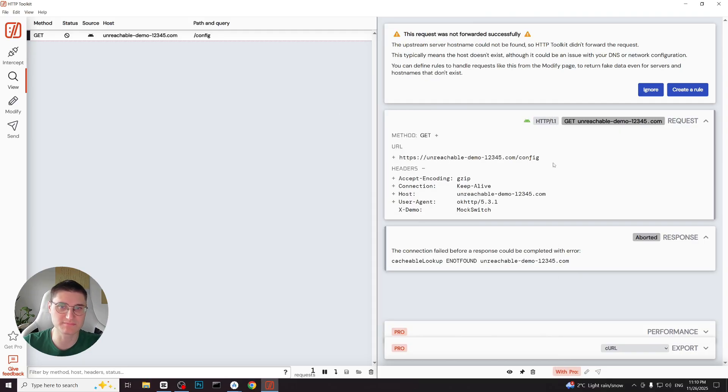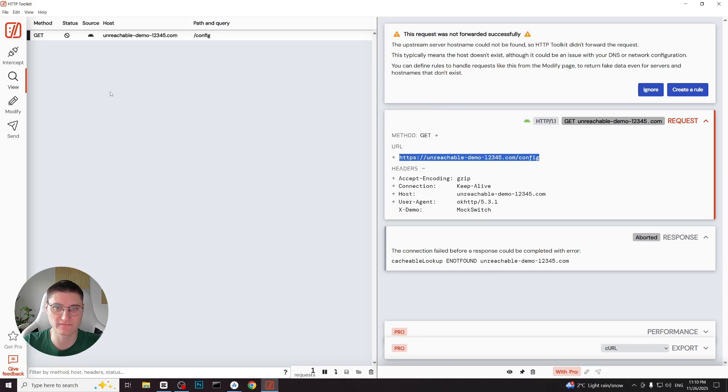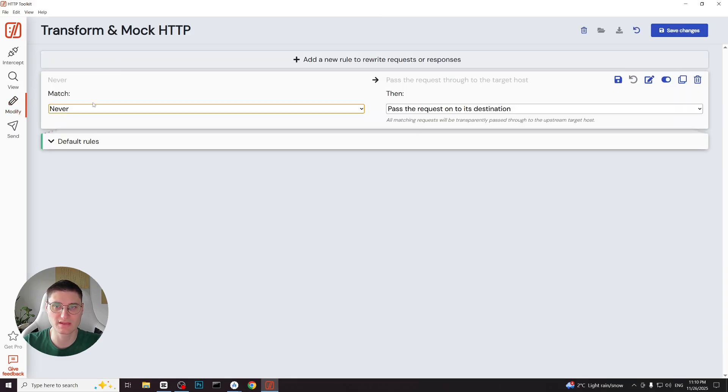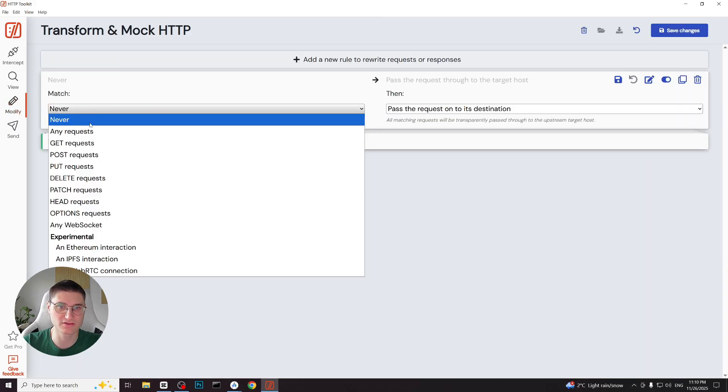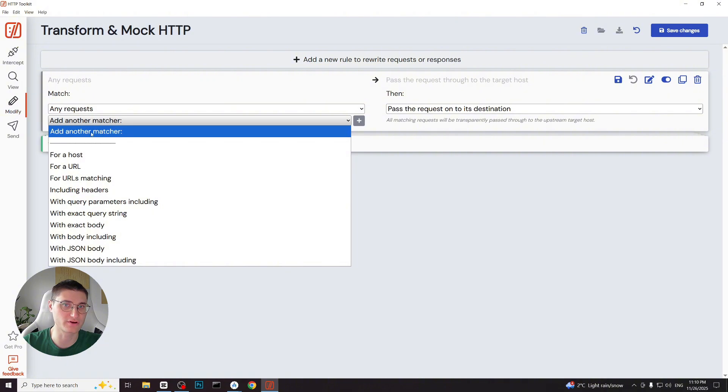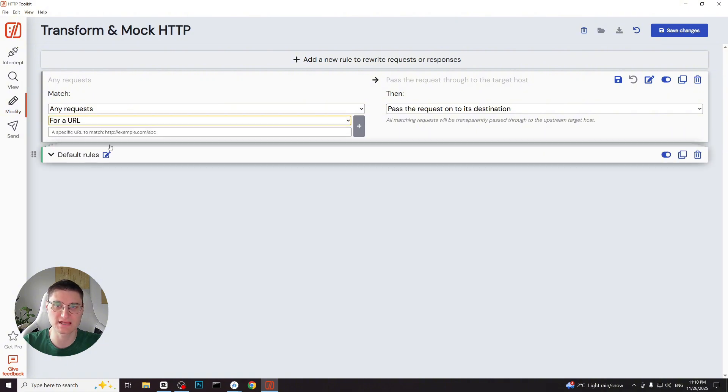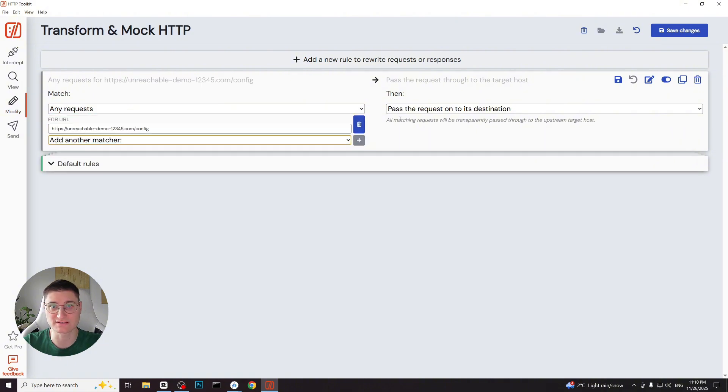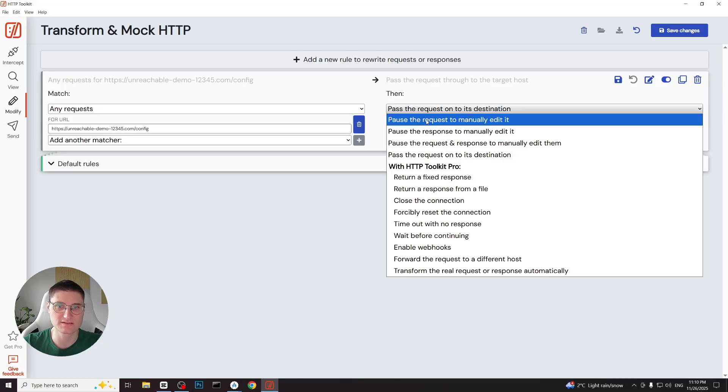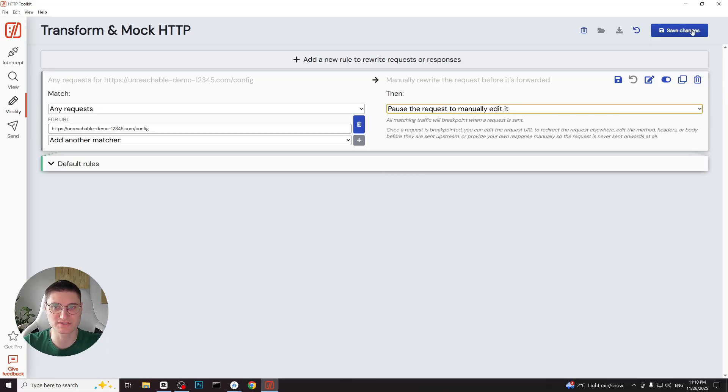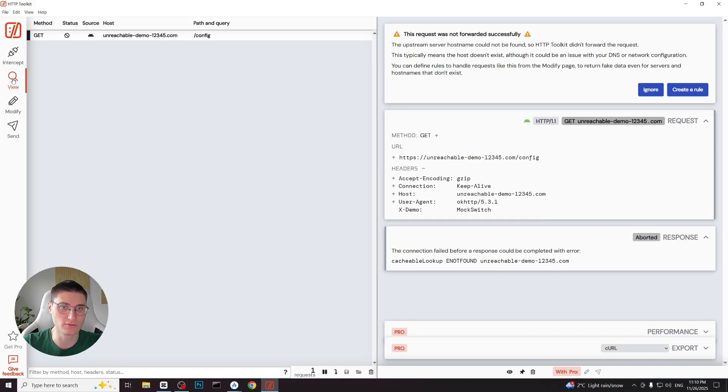We repeat the same steps. Copy the url, go to the modify tab and create a new rule. Again we match any request for url and paste our url. But this time on the right side we choose pause the request to manually edit, not the response. This prevents the request from ever reaching the server. Useful because the server is down.